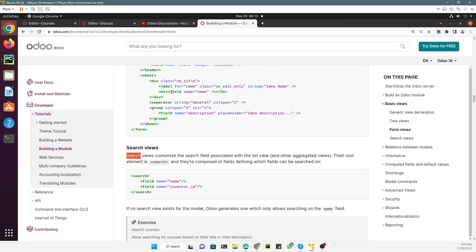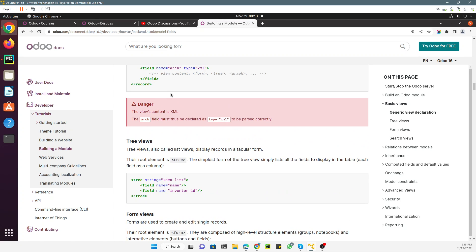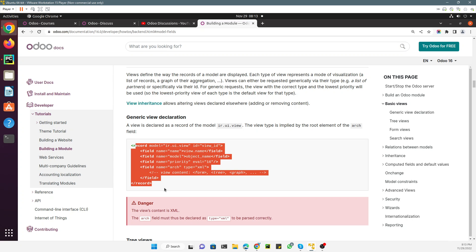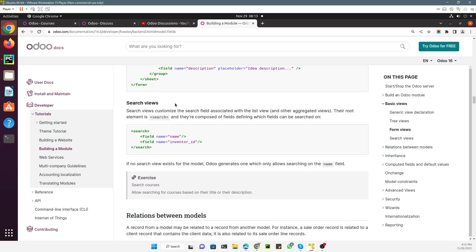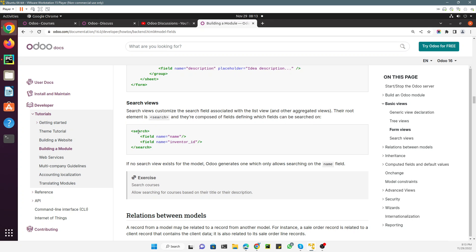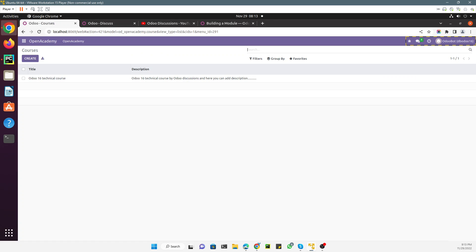We have also discussed the generic code for adding a view — whatever view you add, you need to use this generic code. If you add a search view, you need to add the root tag as 'search'. Search views customize the search field associated with the list view. The root element is 'search' and they are composed of fields defining which fields can be searched on.